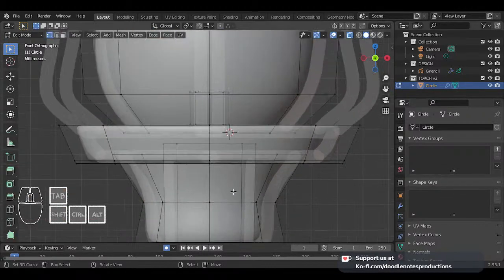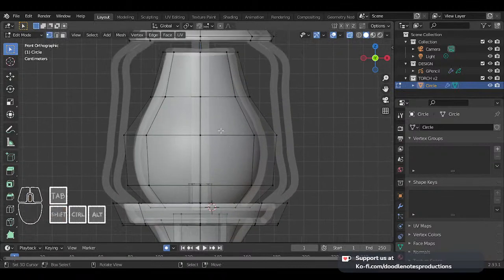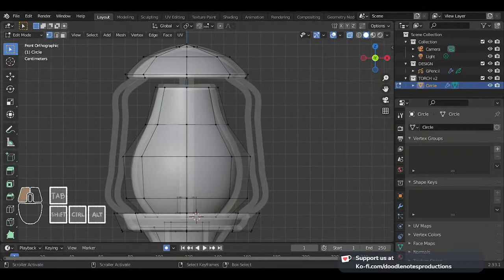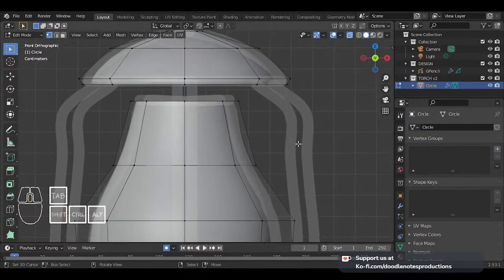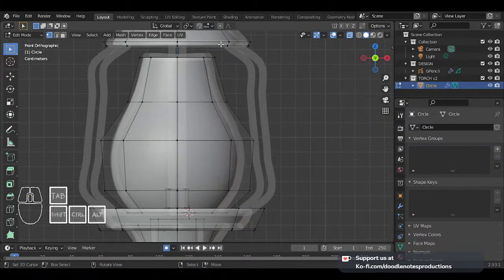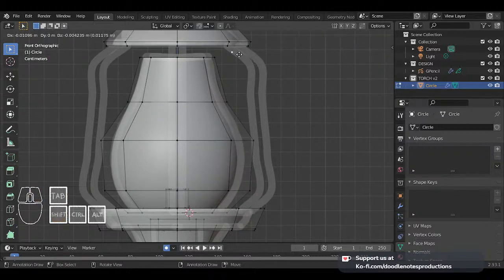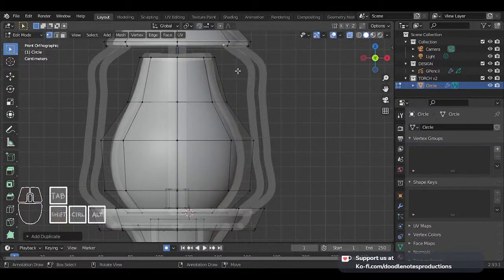We're pretty much done with the modeling here and we're only about 24-25 minutes in. My little sister is about 9 years old right now and she's making Roblox games — they're decent enough. Now let's keep going. I'm going to model the cage thing right here that will protect the torch glass from being destroyed — it's like the torch frame.